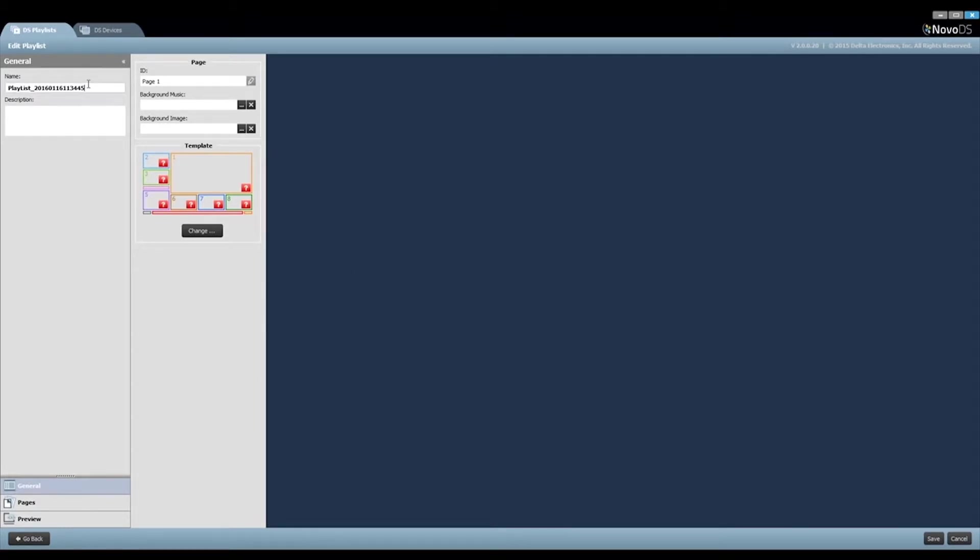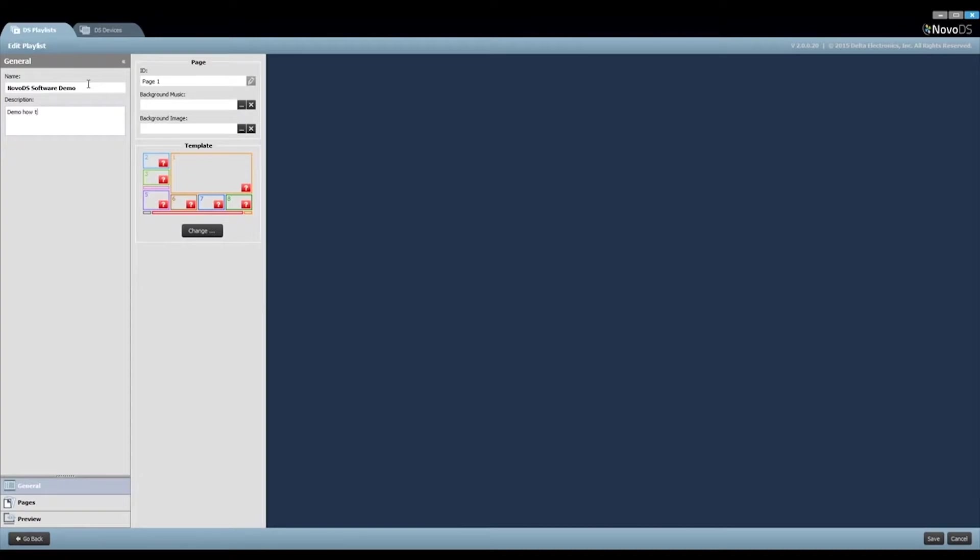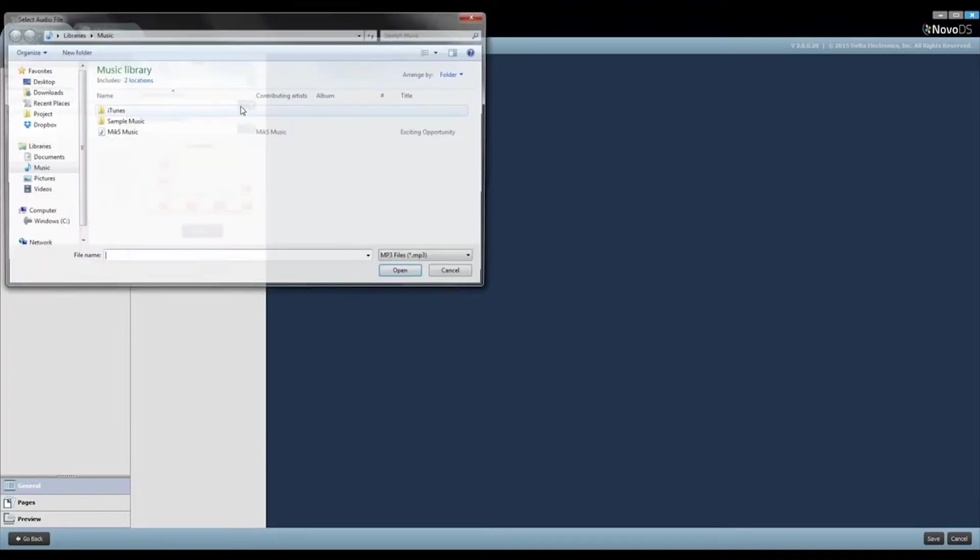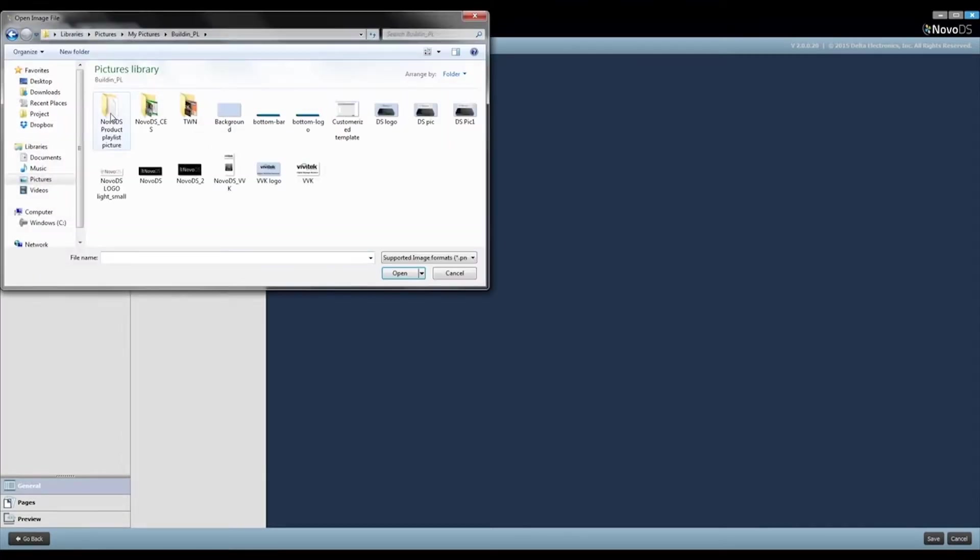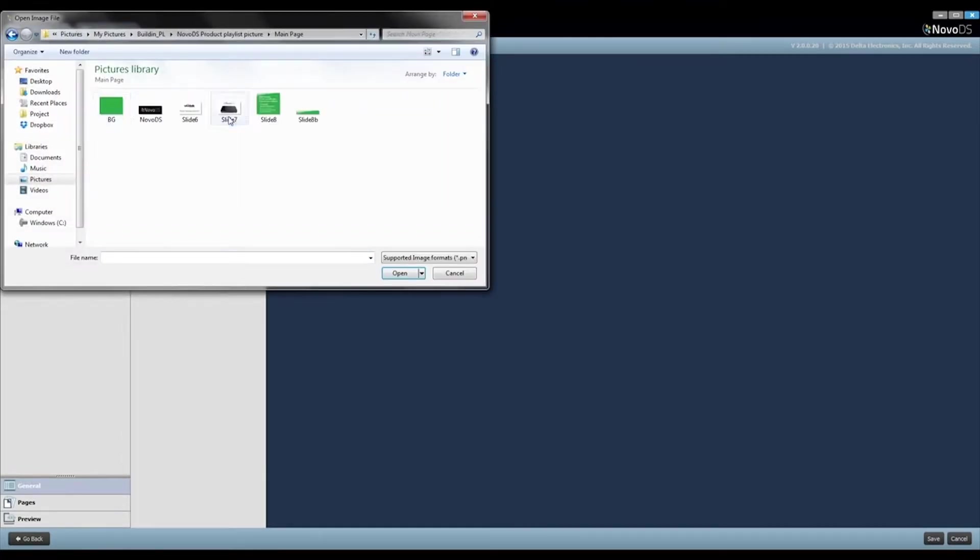Now the playlist is created and we can rename the playlist and add some description. Then we can start to fill in the resources prepared in step 2. You can also define background music and a background image for this playlist.